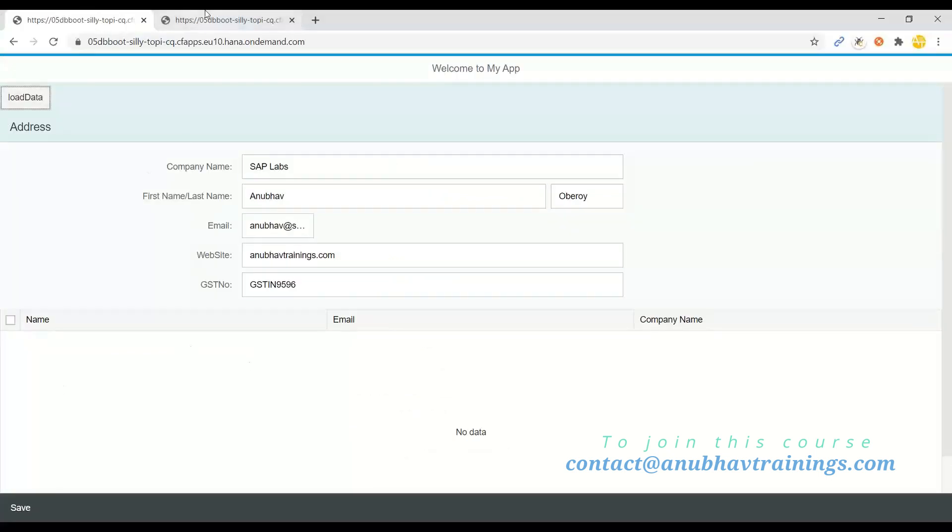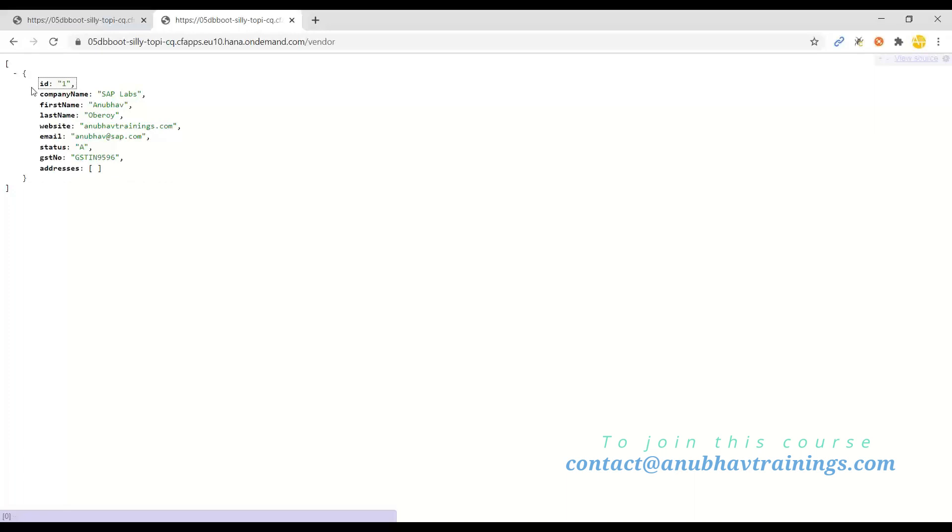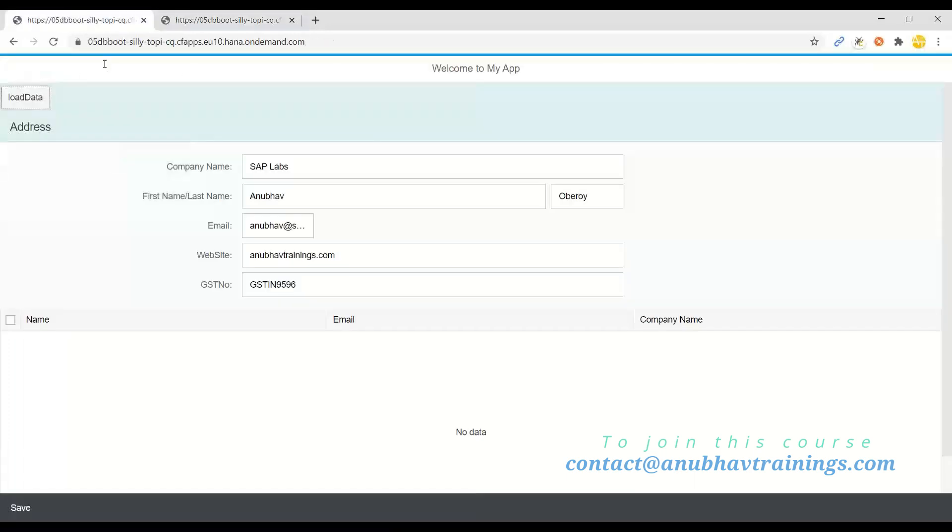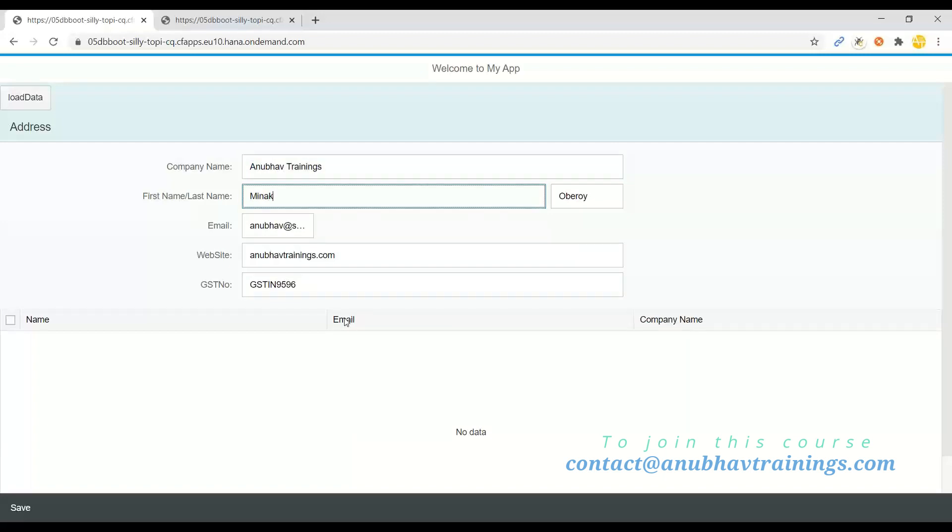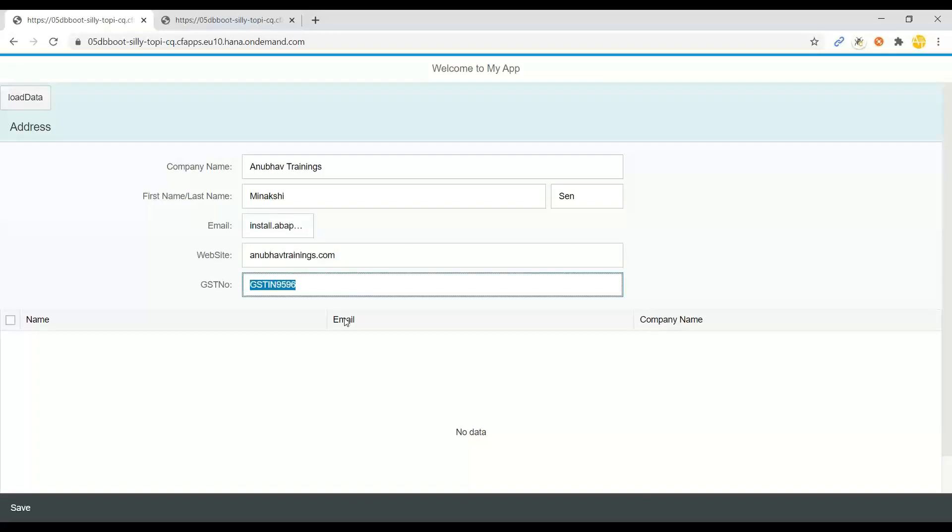Then you see the record got created. So if I go back and add another record, for example Anubhav Trainings, and a GST number, and I'll save.